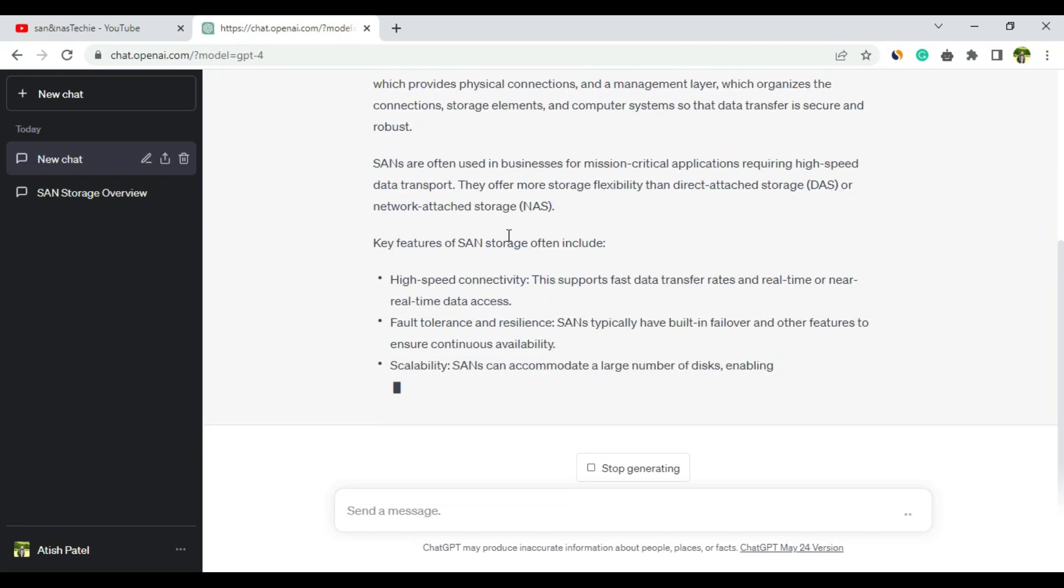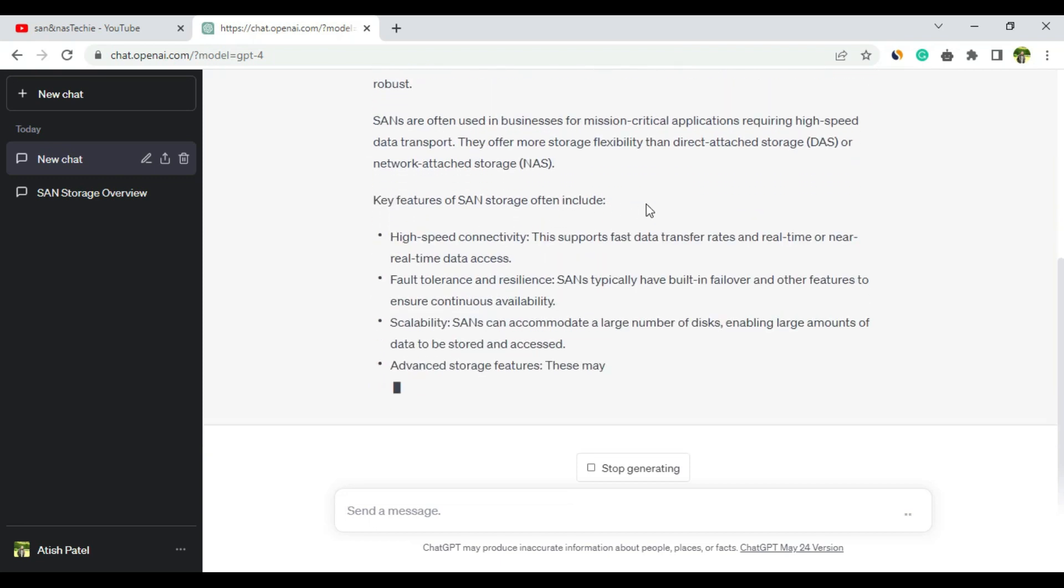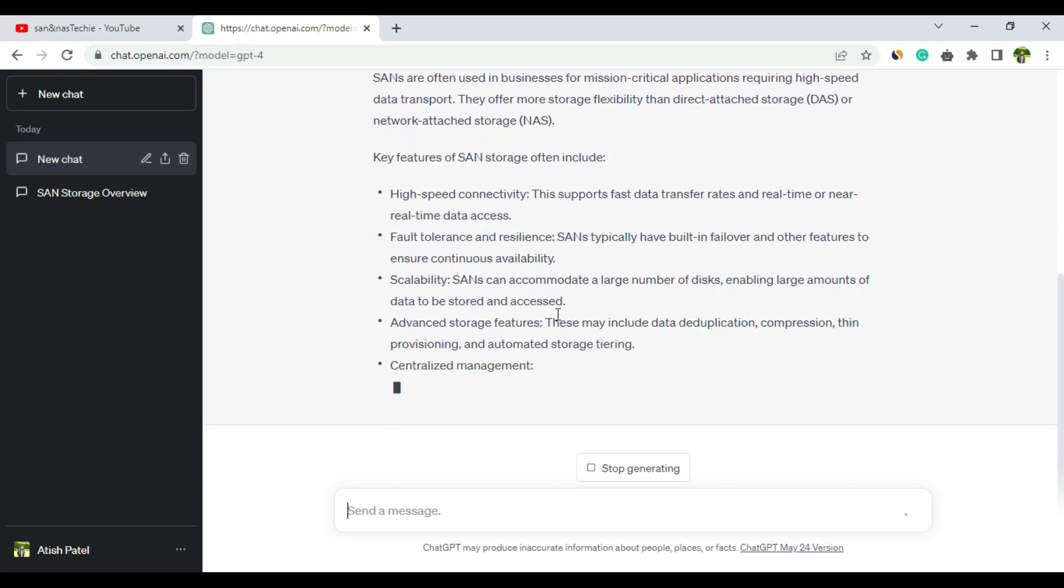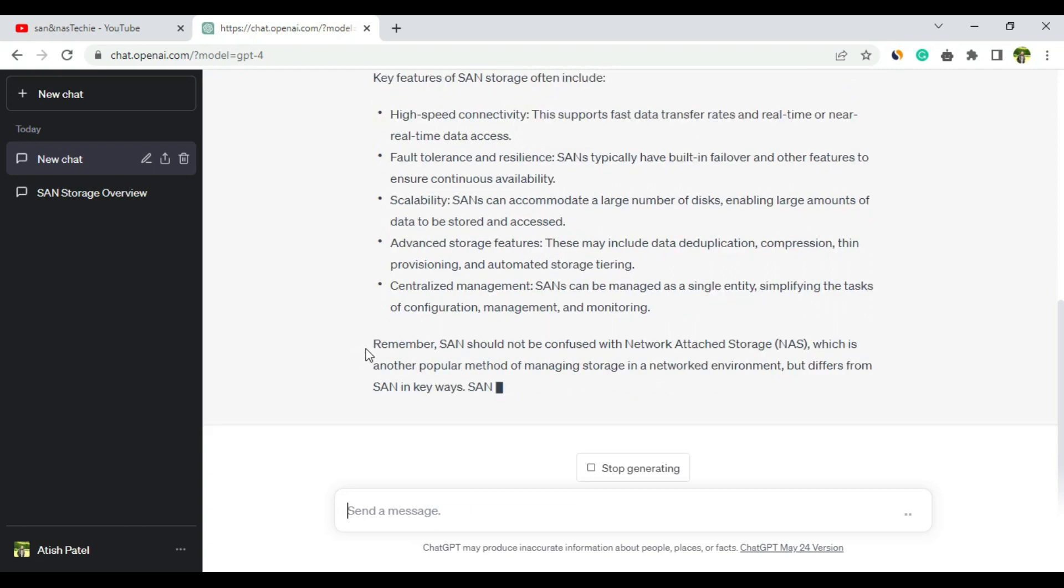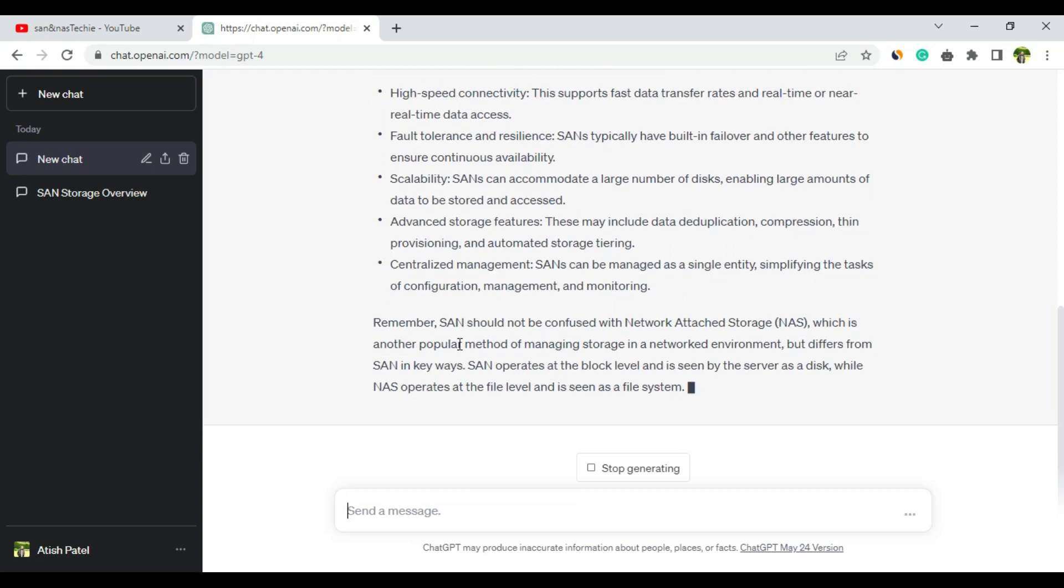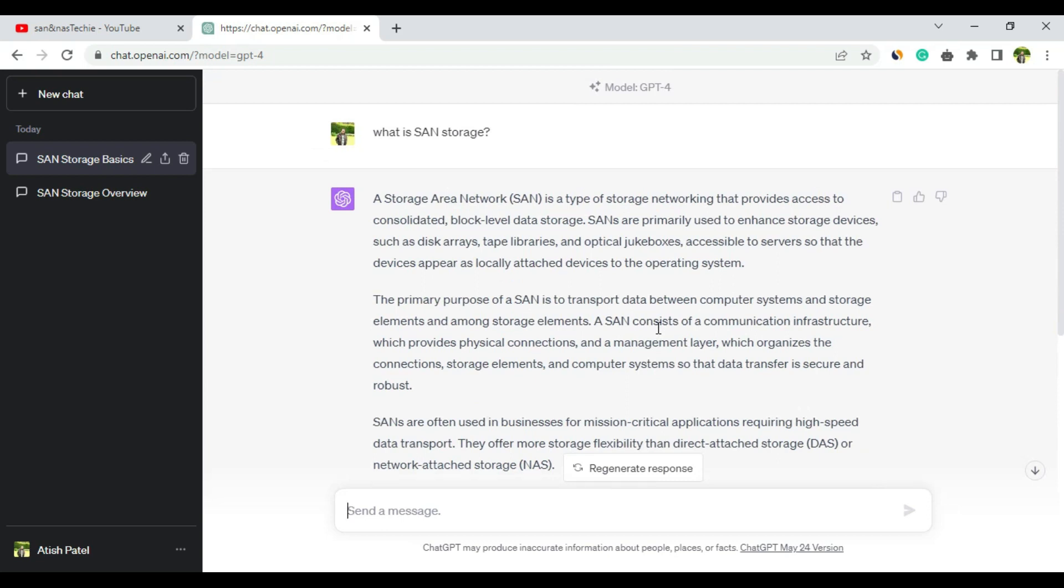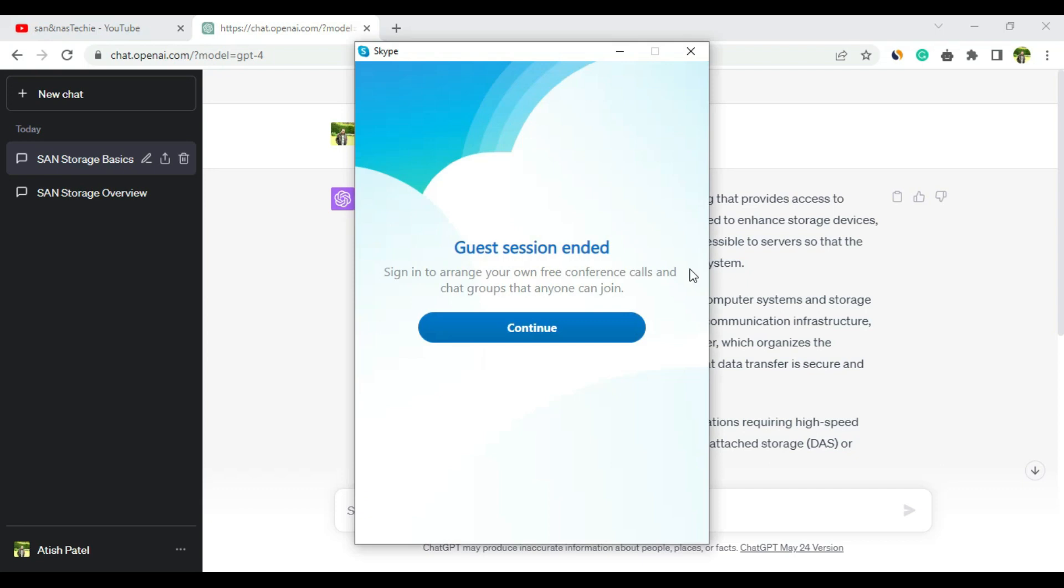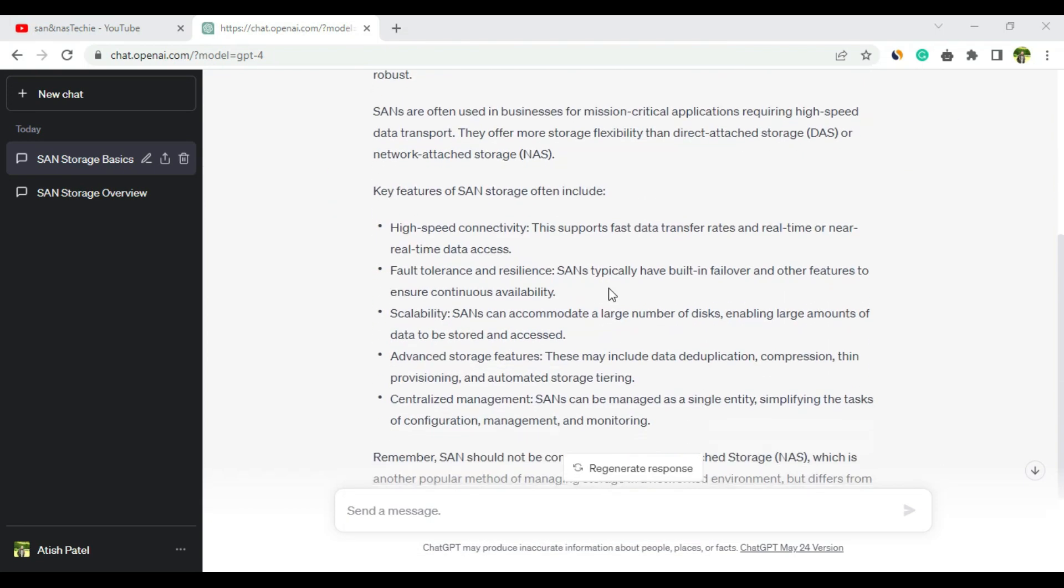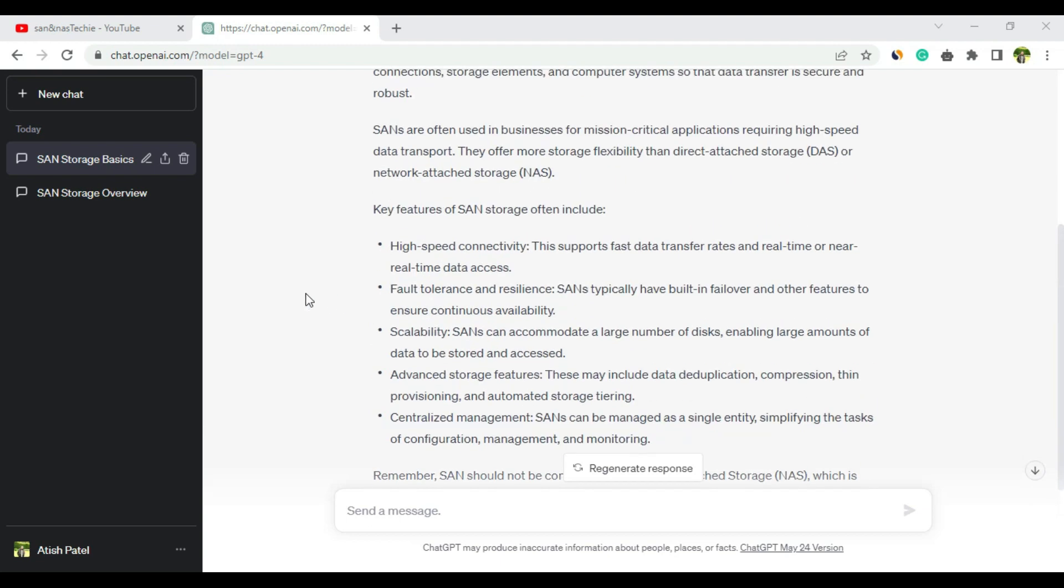It's also giving a note that SAN should not be confused with NAS, which is another popular method of storage in network environments. I basically like the answer given by ChatGPT 3.5, the free version, but you can read these answers in my blog and decide which one is better.